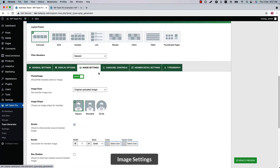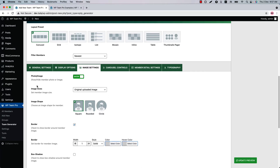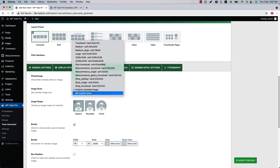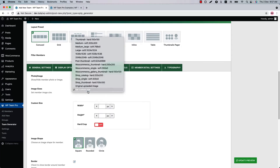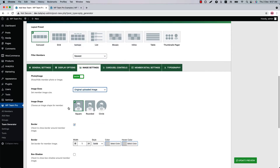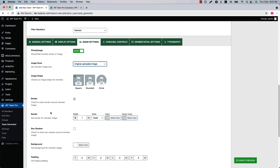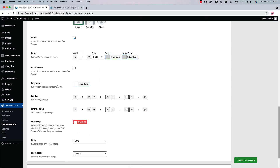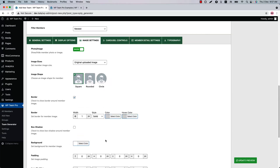Next is Image Settings. Here you will find all image-related properties. You can show or hide the member photo, set image size, and if you wish, set a custom size as well. Configure image shape, border, box shadow, background, padding, inner padding, image flip, zoom, and image mode effect from here.